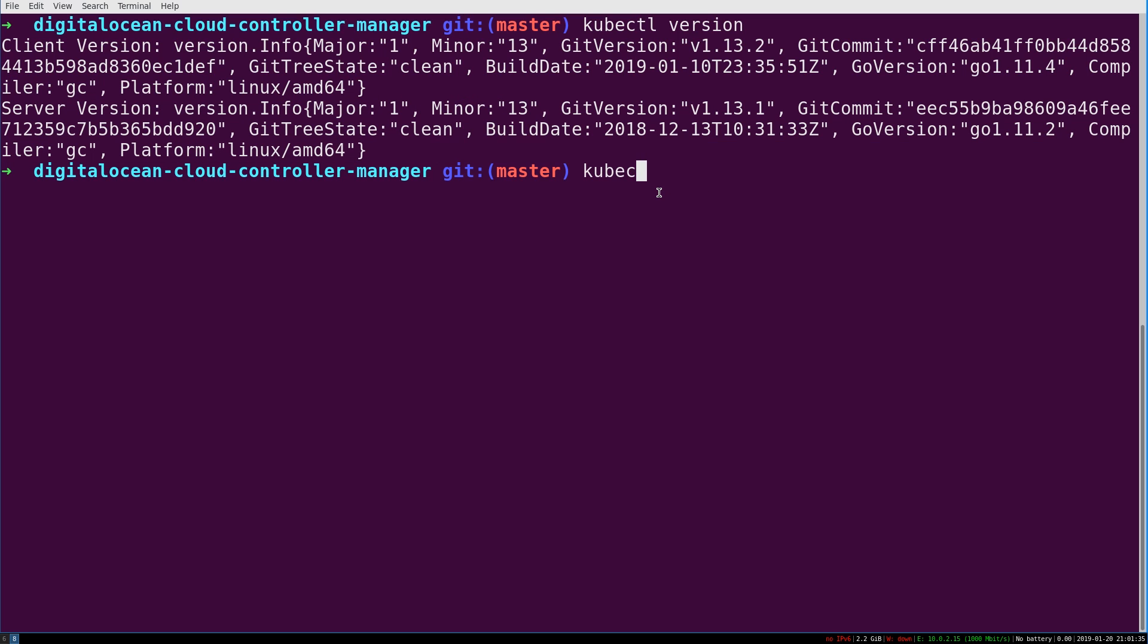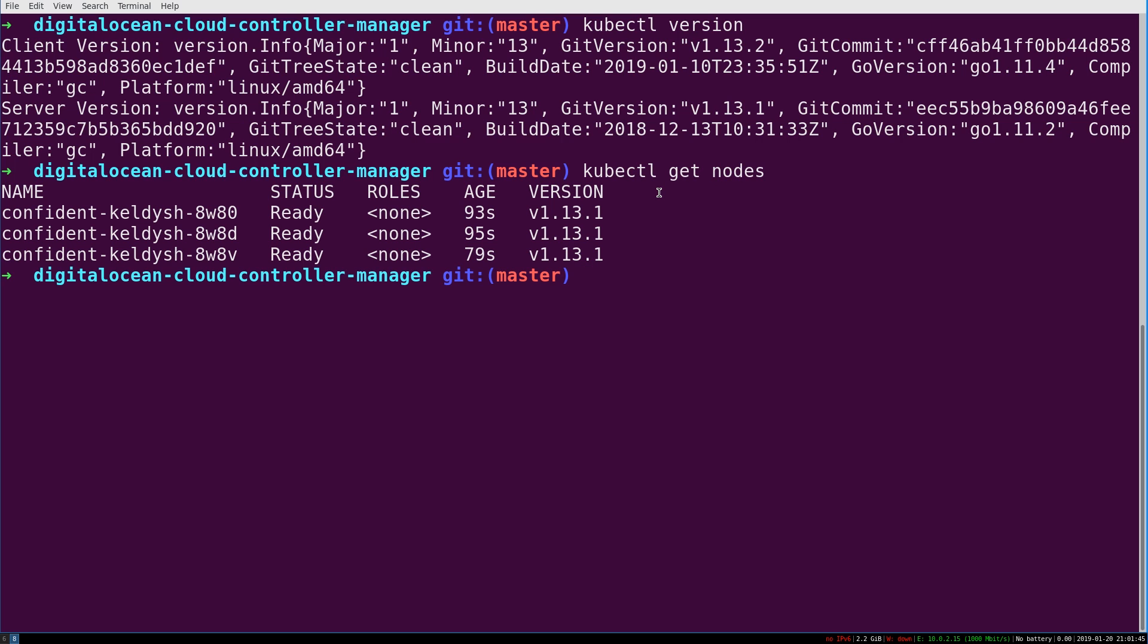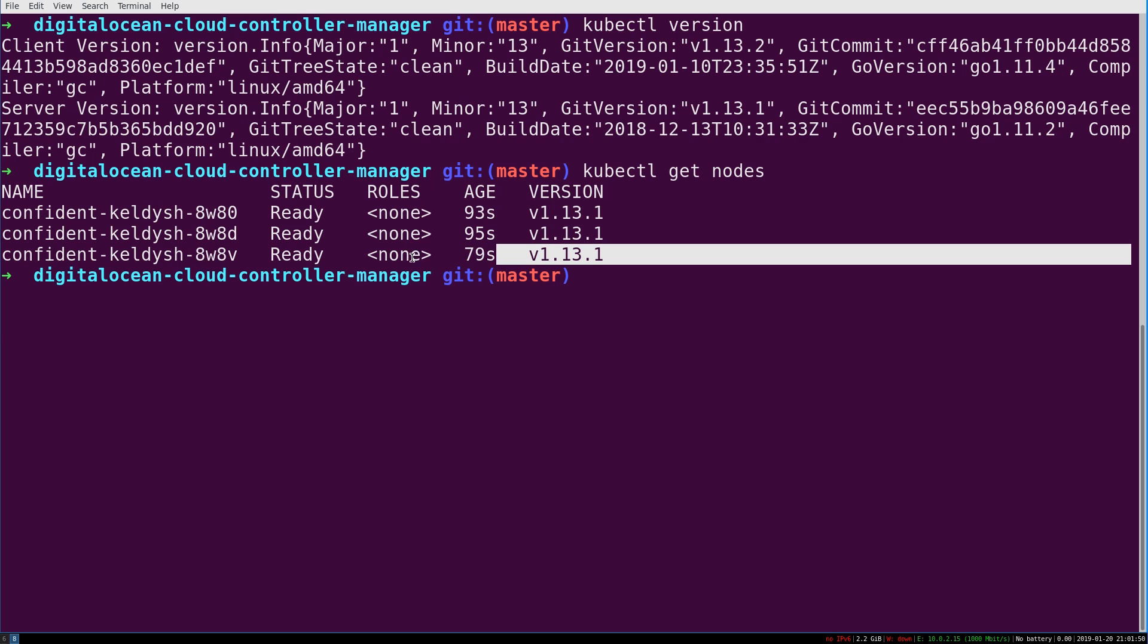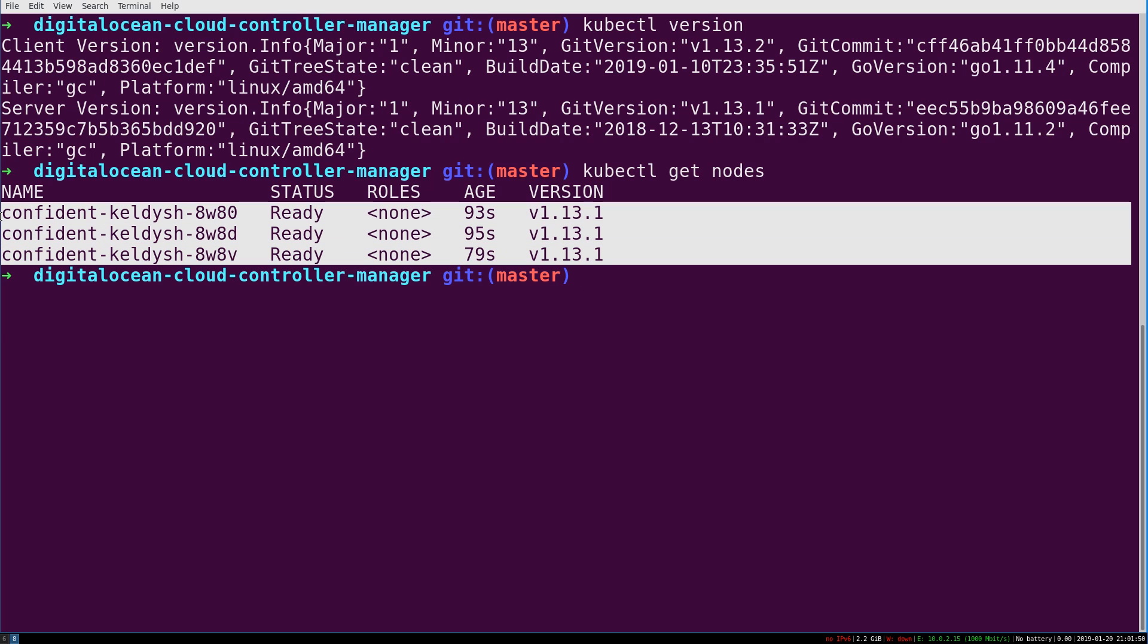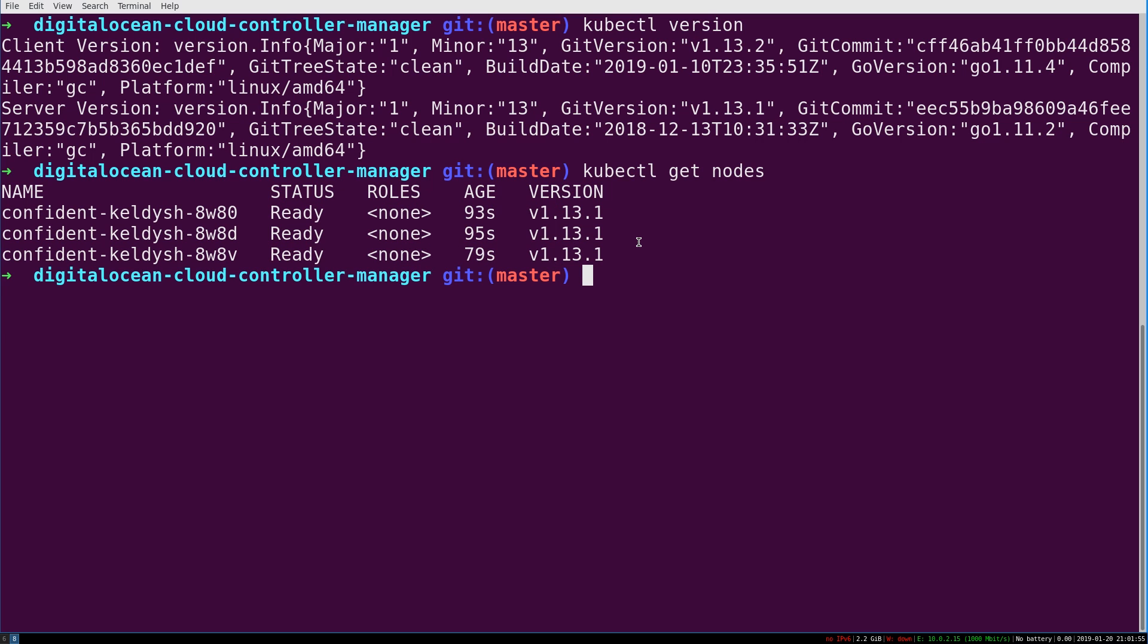The next one is kubectl get nodes. But this will let you see if the nodes that were provisioned, you remember we provisioned a three node cluster. You can see that they're actually provisioned and responding and have a status of ready. So we can actually start getting Kubernetes to schedule some work on them.